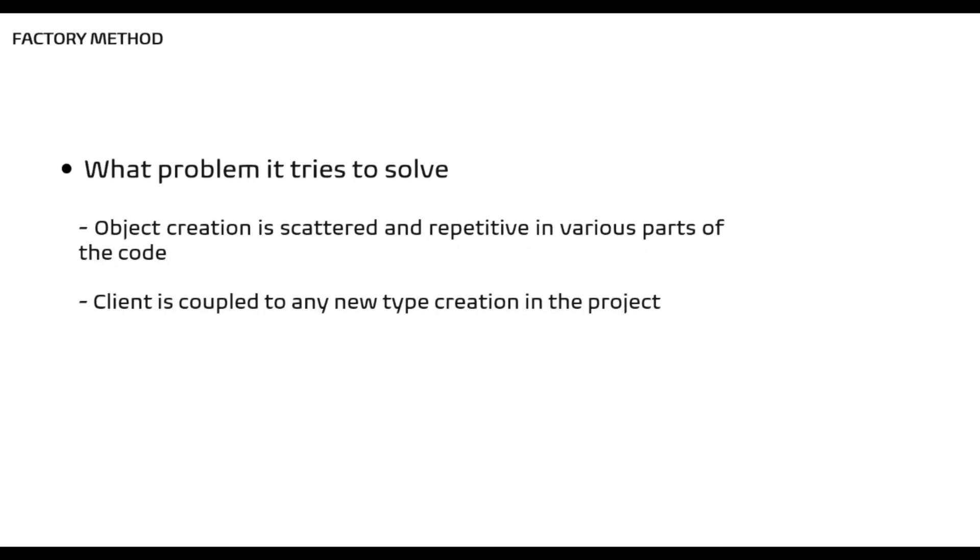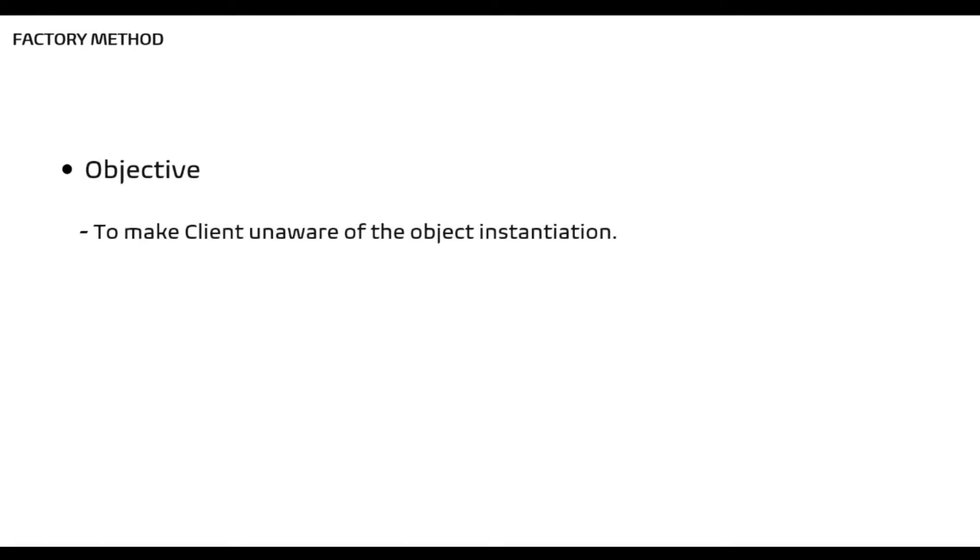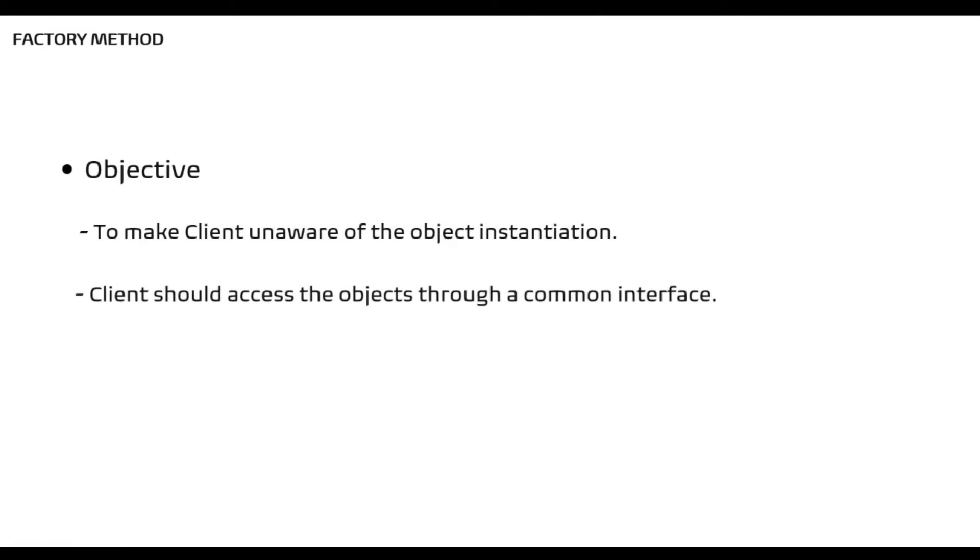Now looking at the problem statement, the objective of implementing factory method should be to make our client unaware of the object instantiation. Client should access the object through a common interface.